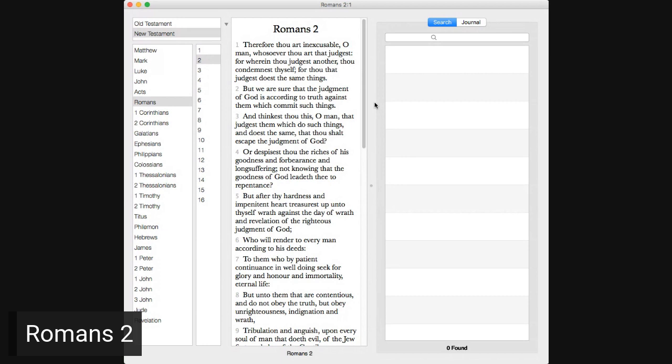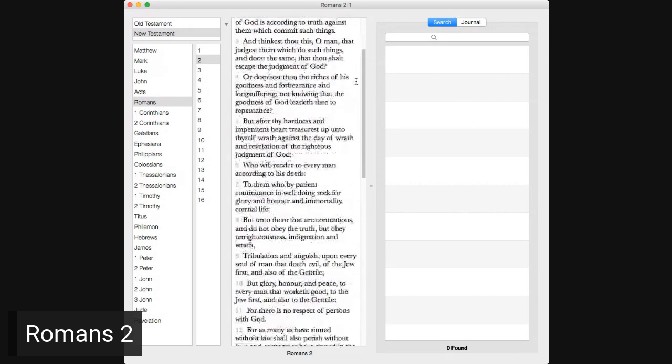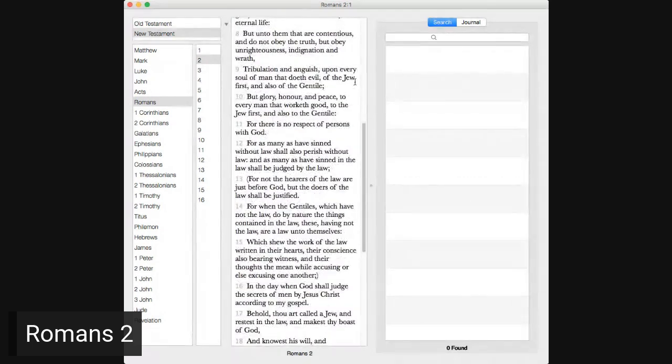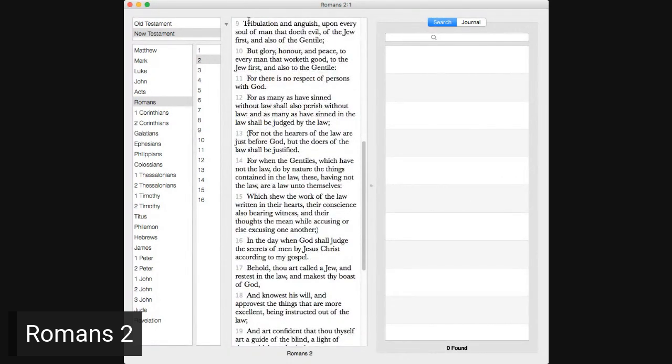But we are sure that the judgment of God is according to truth against them which commit such things, and thinkest thou this, O man, that judgest them which do such things, and doest the same, that thou shalt escape the judgment of God. Or despisest thou the riches of his goodness and forbearance in longsuffering, not knowing that the goodness of God leadeth thee to repentance. But after thy hardness and impenitent heart, treasurest up unto thyself wrath against the day of wrath, and revelation of the righteous judgment of God.